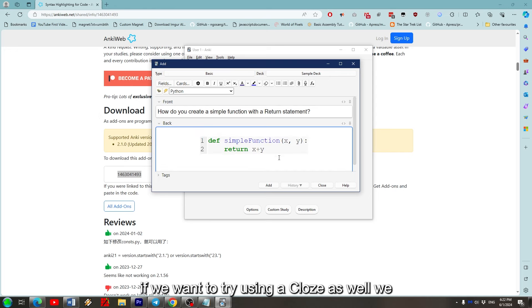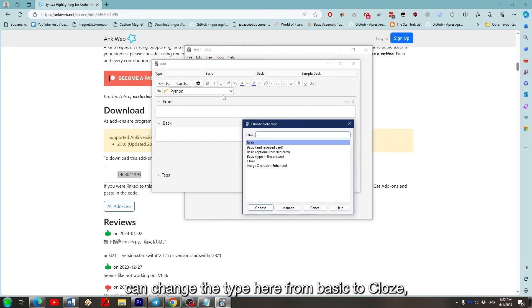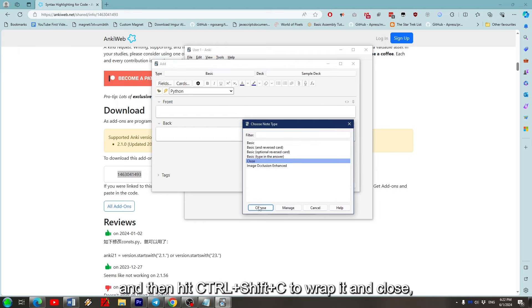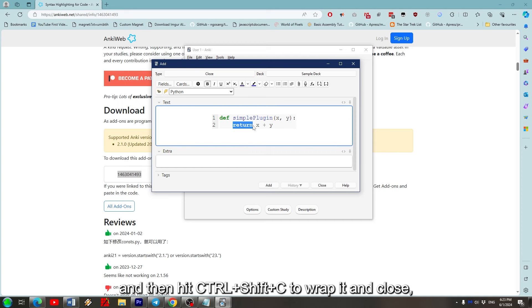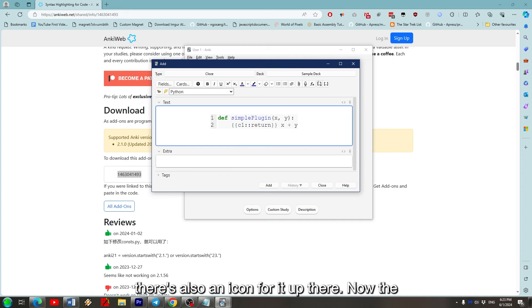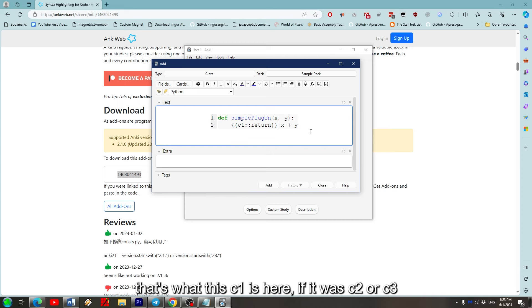If we want to try using a cloze as well, we can change the type here from Basic to Cloze, and then hit Ctrl+Shift+C to wrap it in cloze. There's also an icon for it up there. Now the reason there are two icons is that sometimes you might want to hide two keywords at once. That's what this C1 is here.